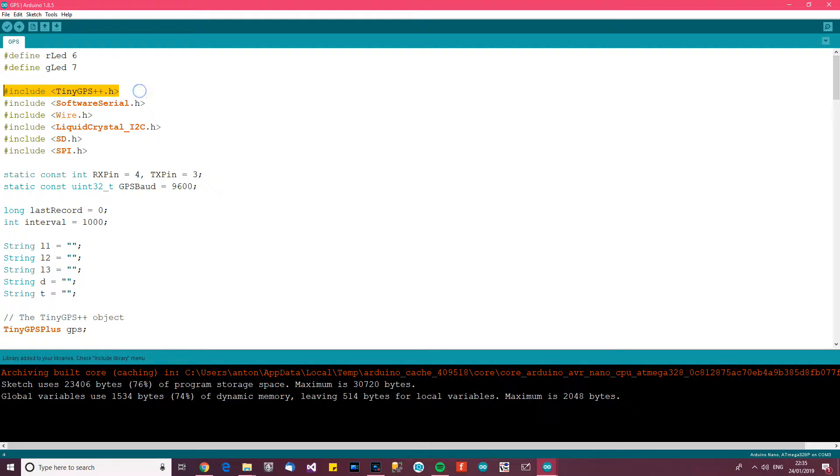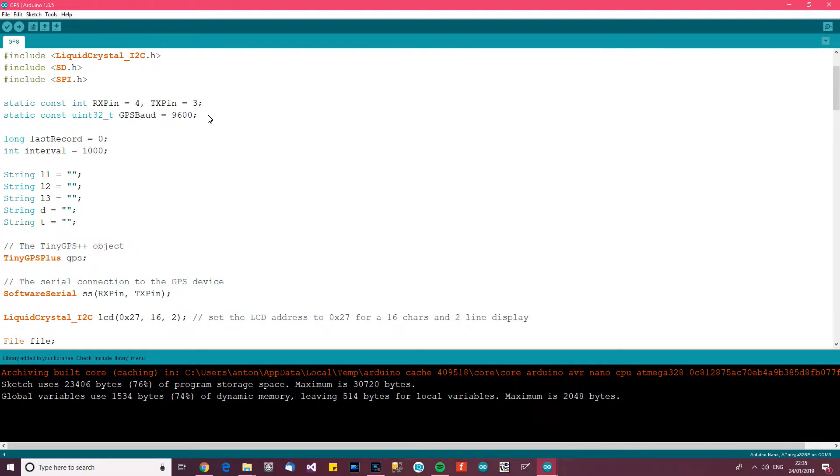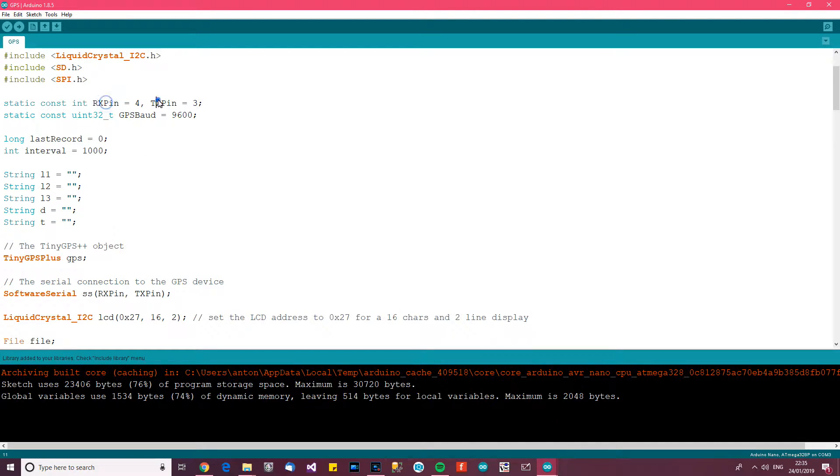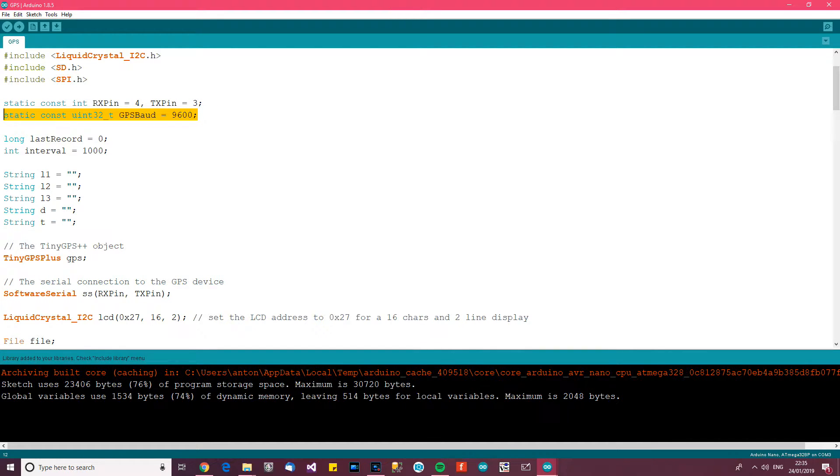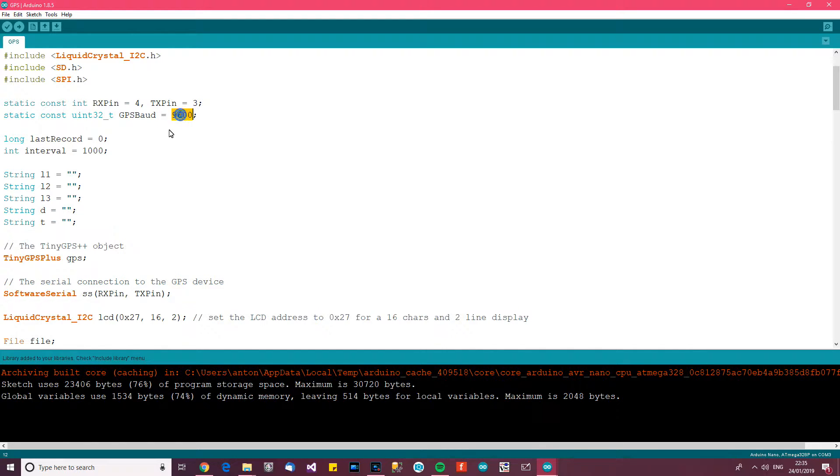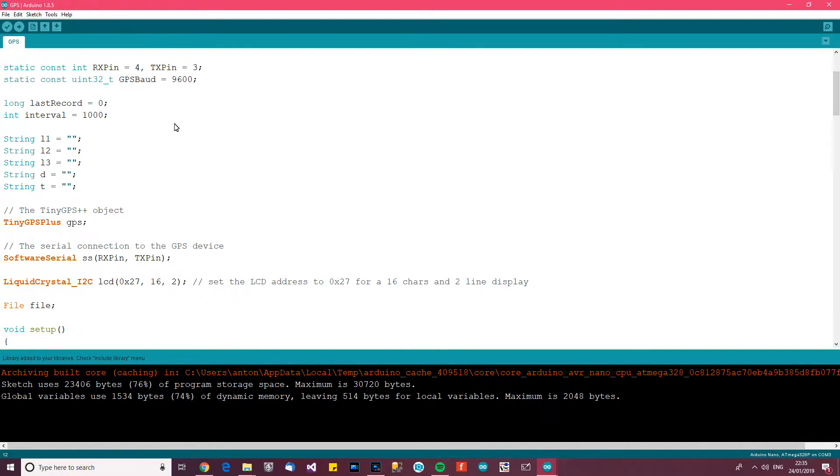So to start with we've got the GPS include there to include the library, then we've got these variables here so the RX pin and the TX pin that's for software serial so we can communicate with the GPS module. Then this is to select the GPS board which in this case is 9600 baud.